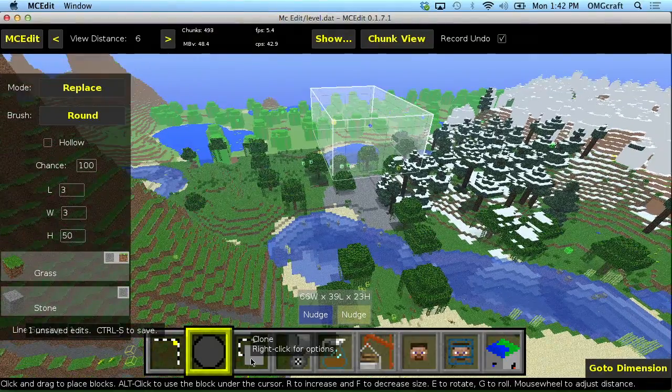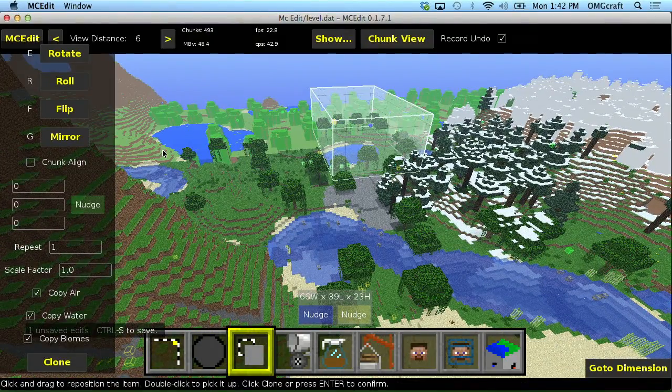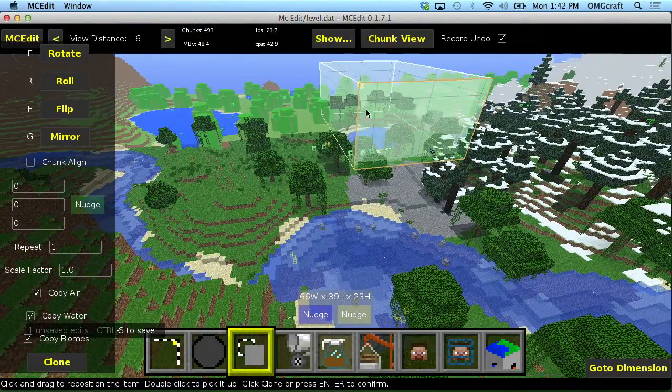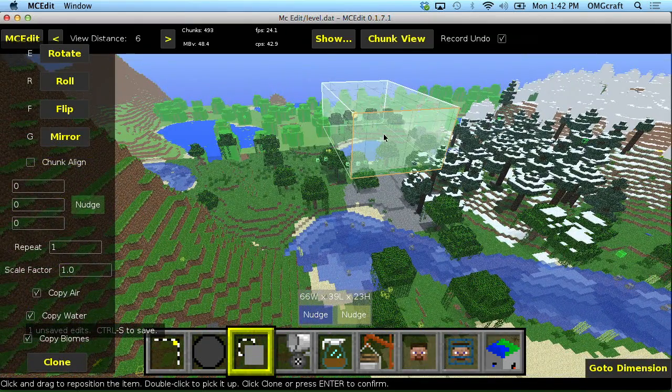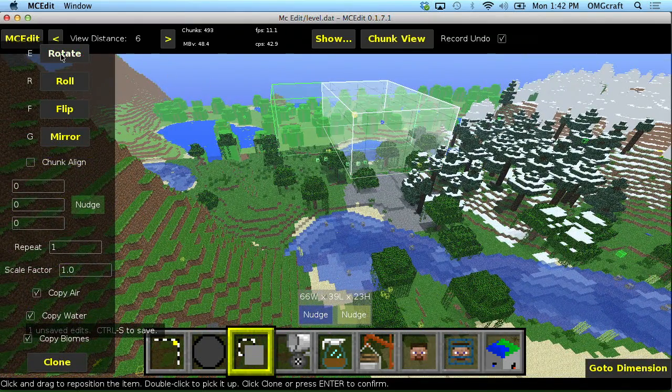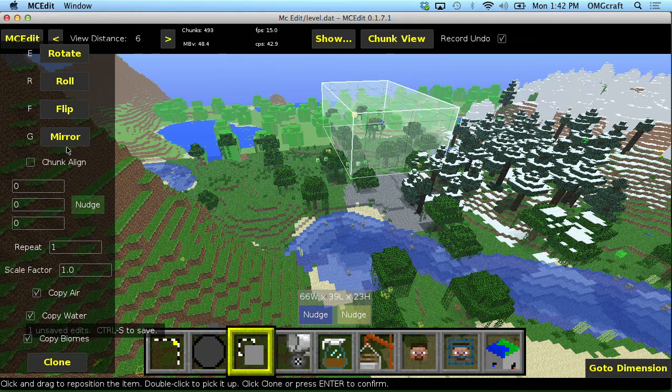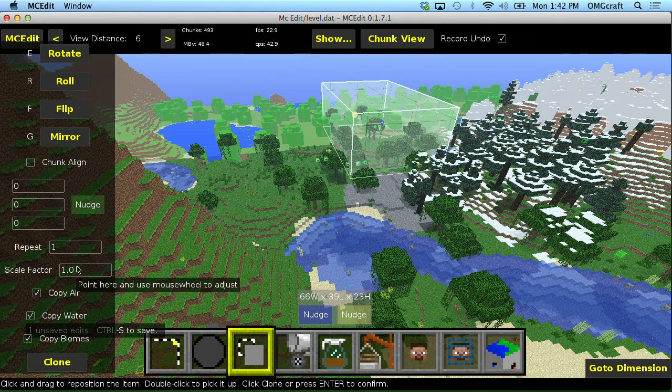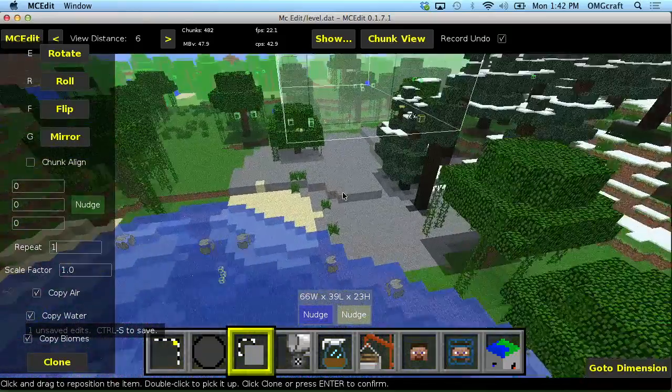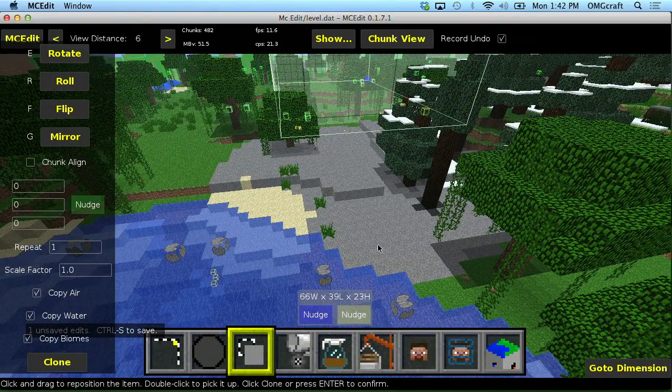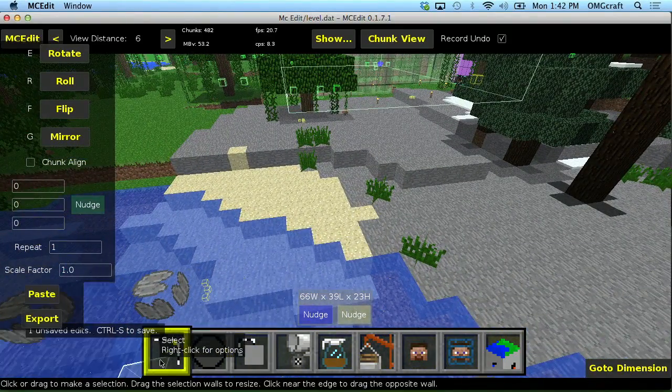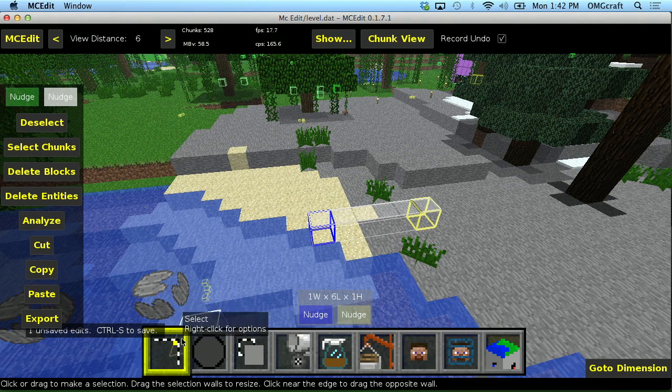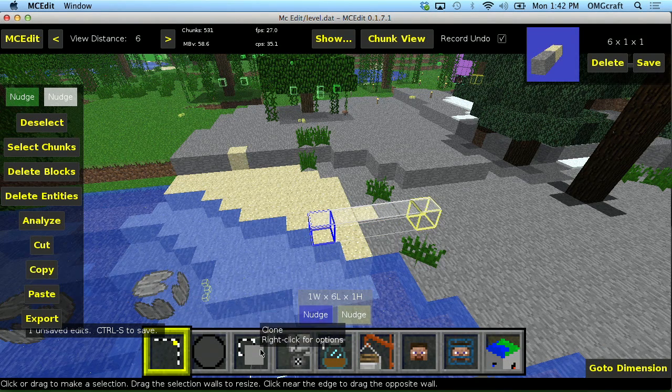Now, the clone tool allows you to take your selection and do things with it. So we can rotate our selection, we can roll, flip, and you can also do things like repeat a selection. Let me go ahead and just copy some of this sand and stone right here by clicking, selecting, hitting copy.